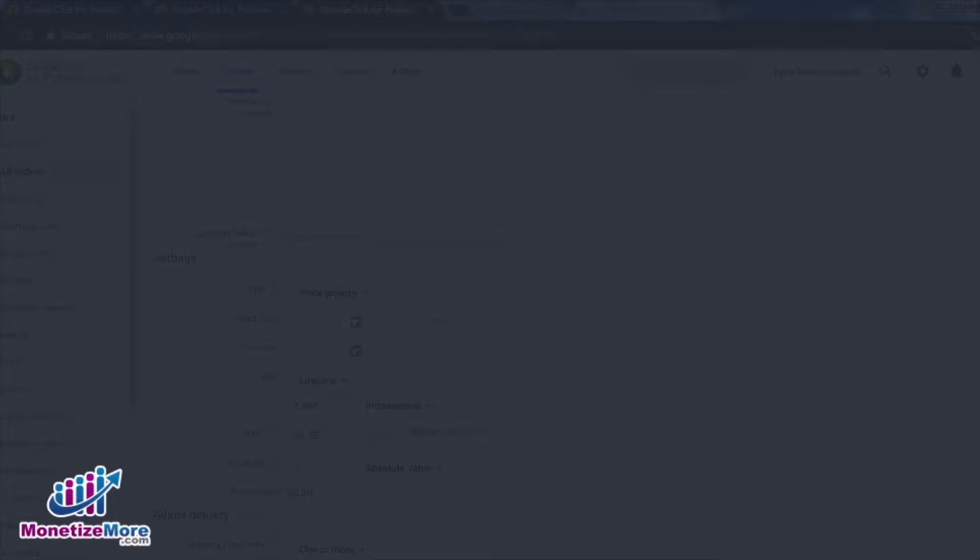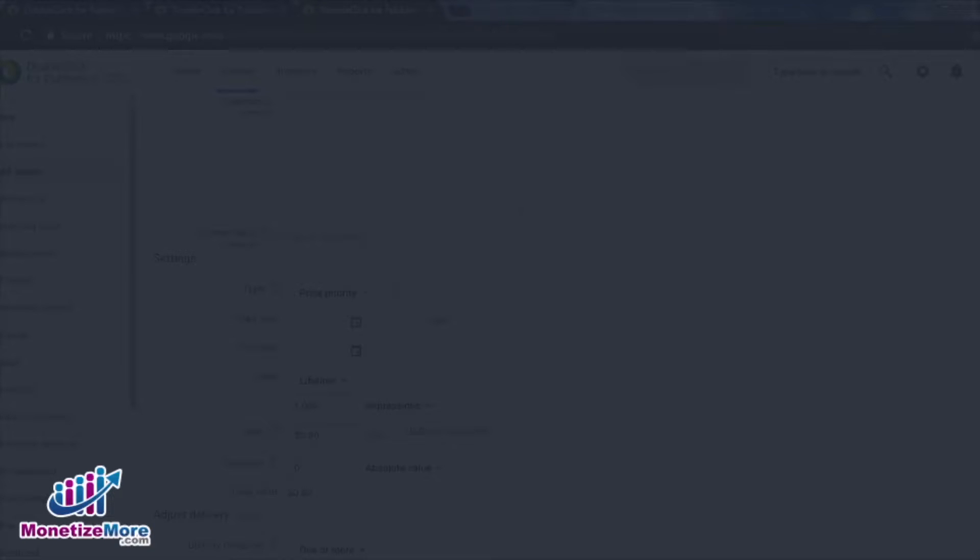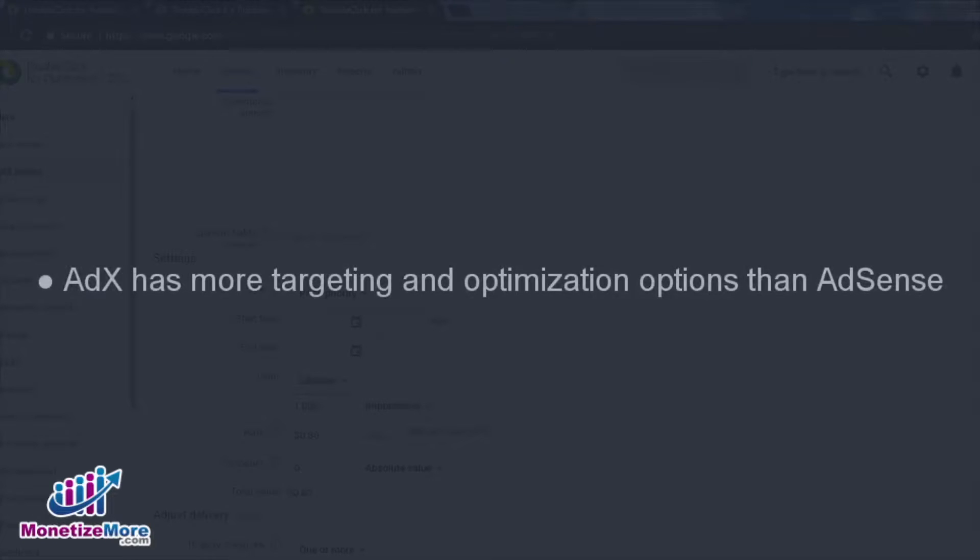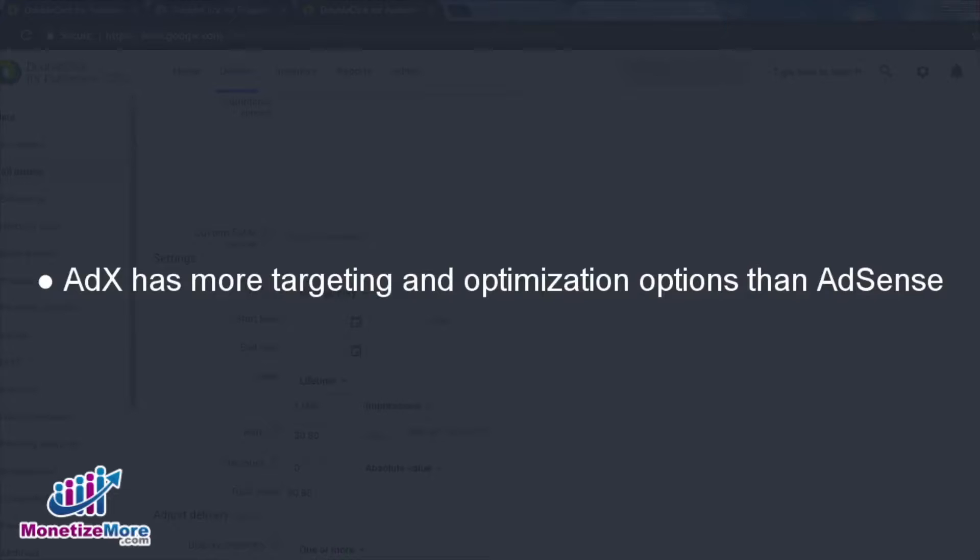At the beginning of the lesson, I said that when running Dynamic Allocation, AdEx often performs better than AdSense. I wanted to touch on why this is the case with a few points. Although less well-known among publishers, AdEx actually has a more sophisticated targeting technology, and offers a wider breadth of optimization options when compared to AdSense.